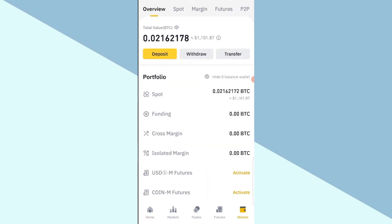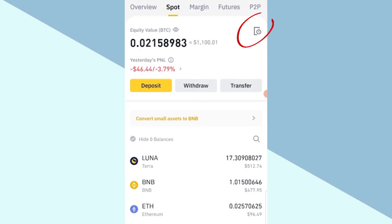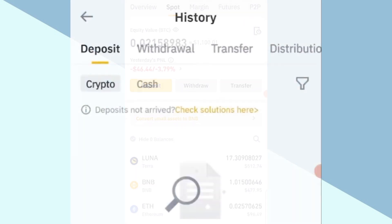Here you can see overview, spot, margin, futures, P2P, and you can see a small icon below P2P. Click on that icon.